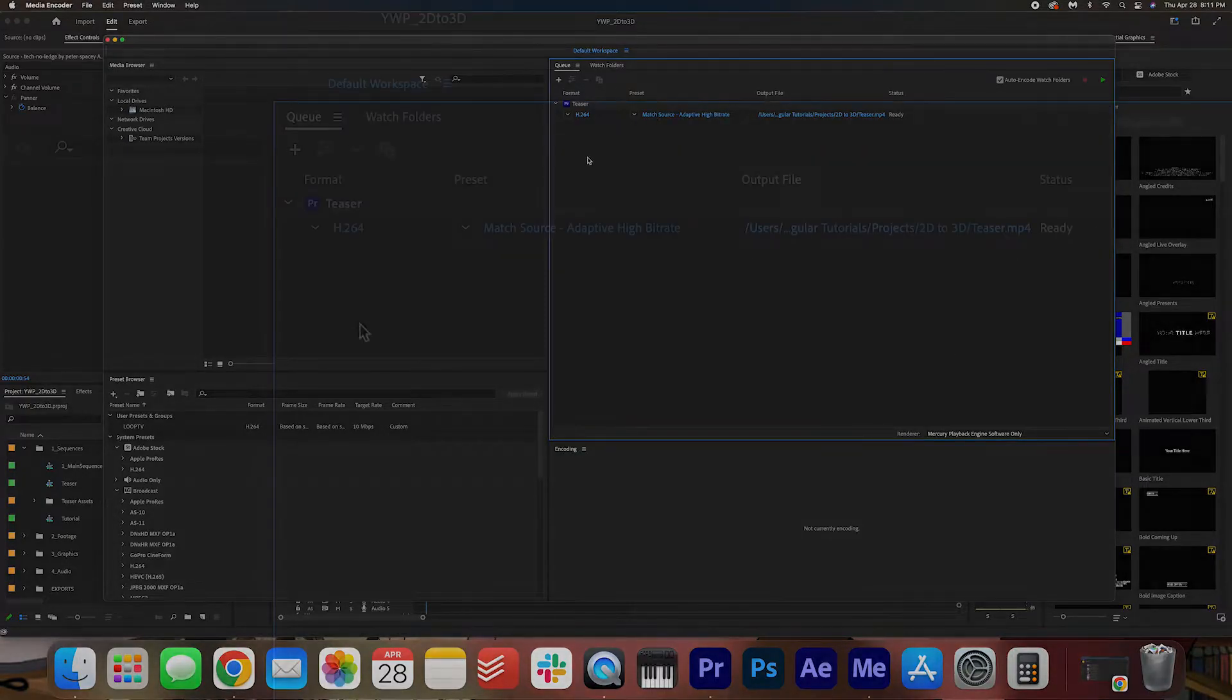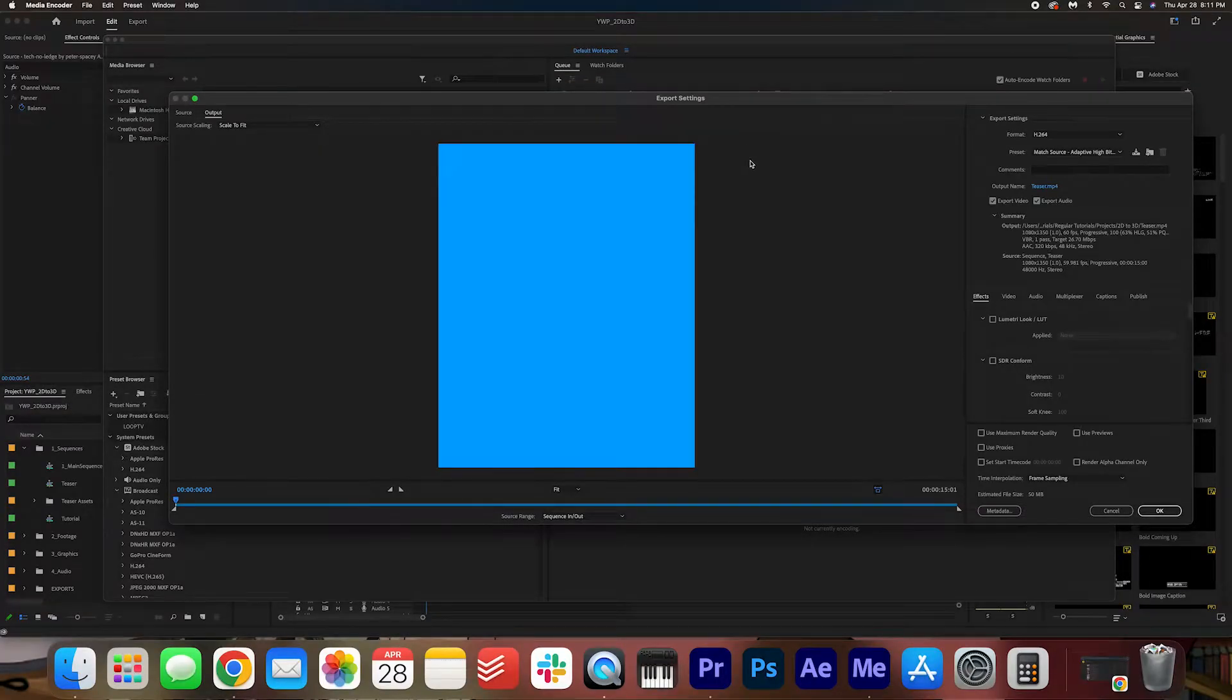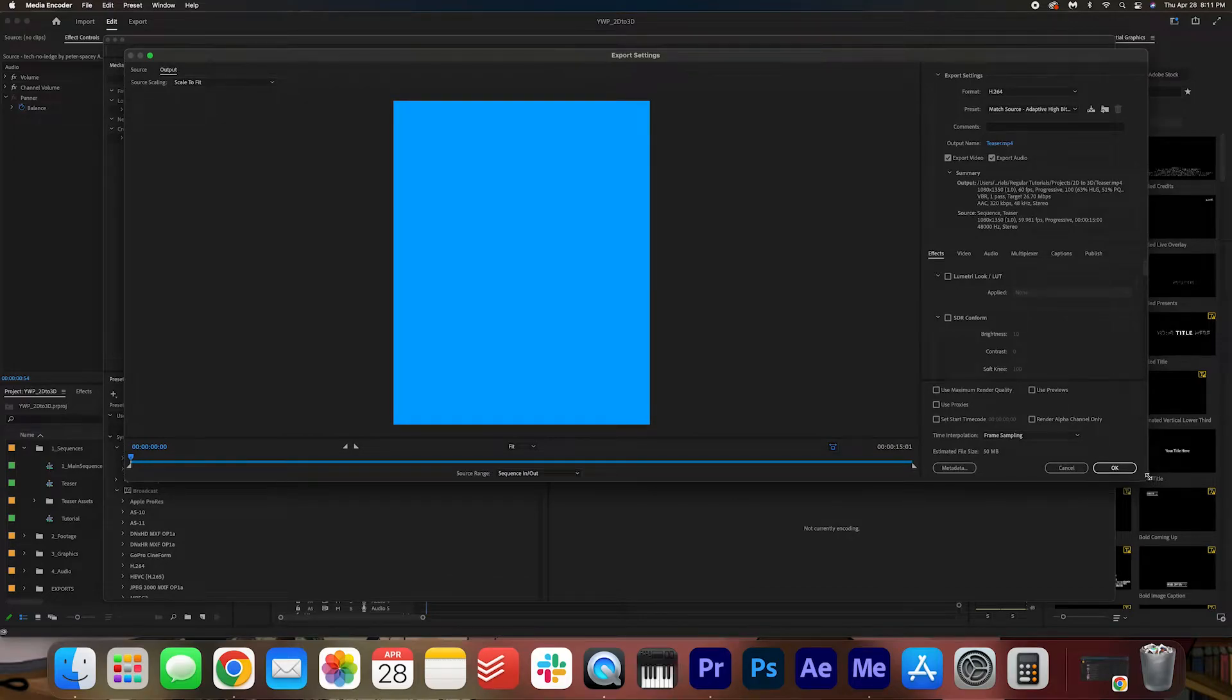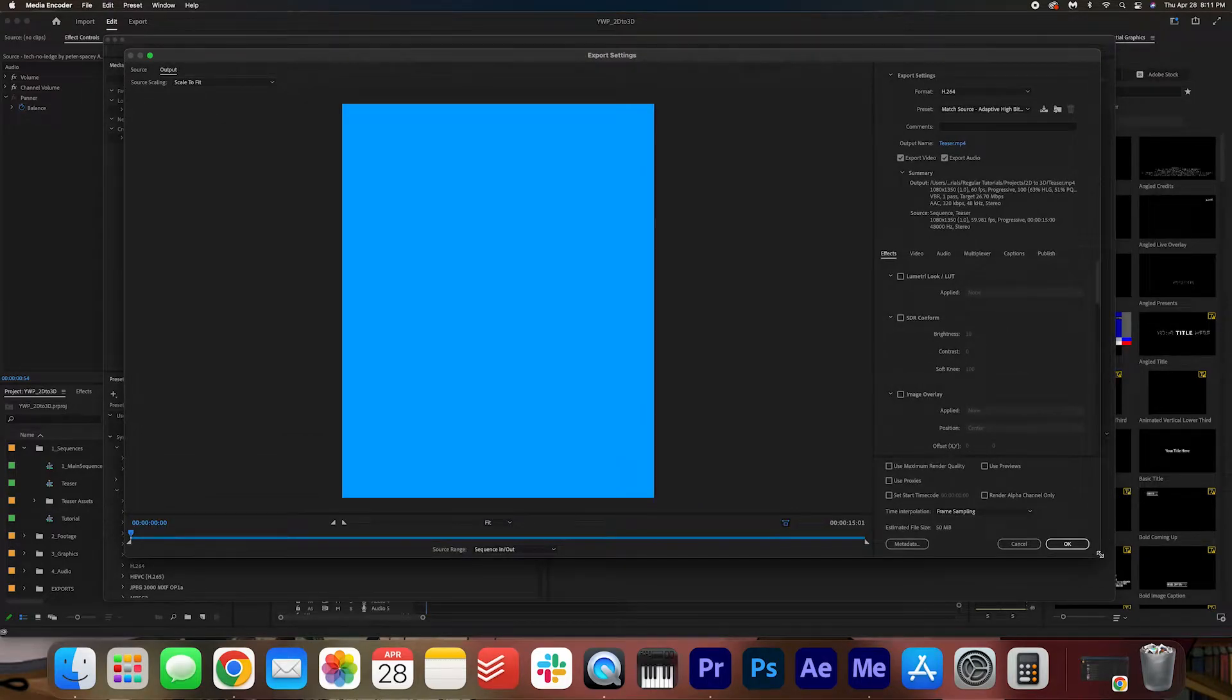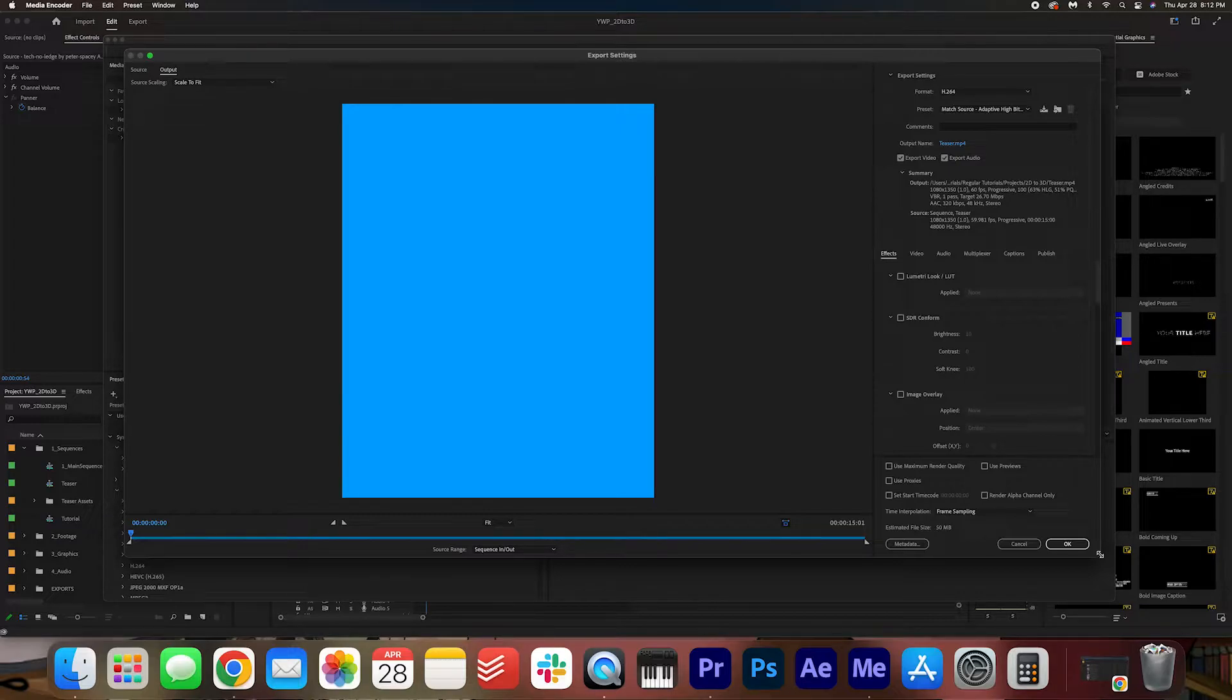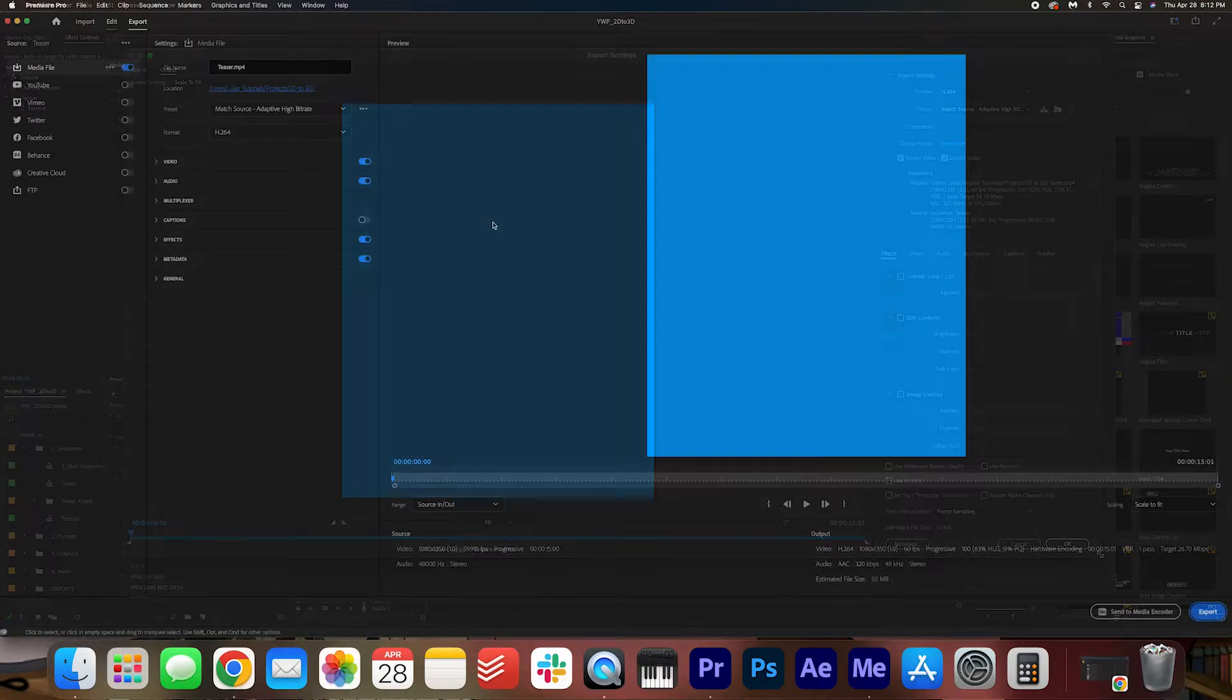Once it shows up in your Media Encoder, you can go ahead and click here and this will be the exact same export settings that we know and love. So if you want to just use the regular stuff, use Media Encoder or maybe stick to the last version of Premiere Pro. Alright, let's go back to the update.